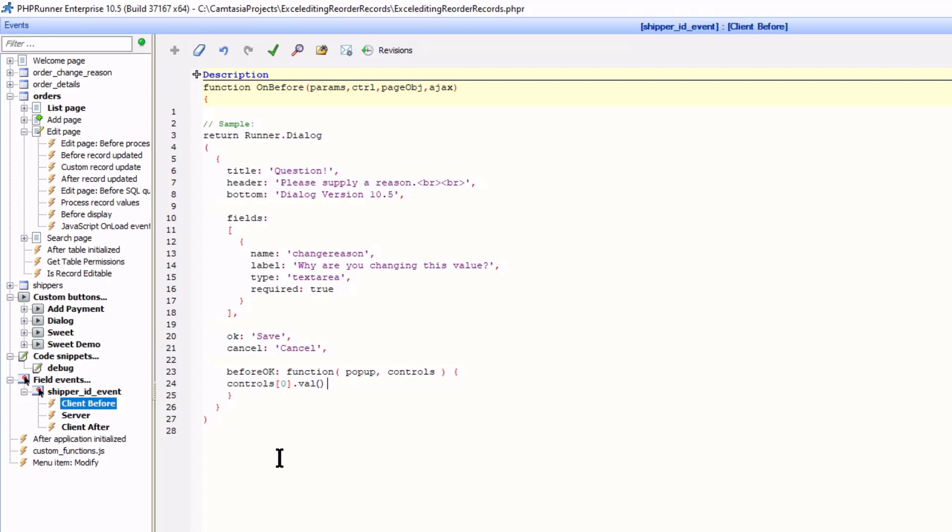I only have one field, so the ID is going to be 0. Now to complete, I am going to store the field value in a $params array so it can be retrieved in the server event.